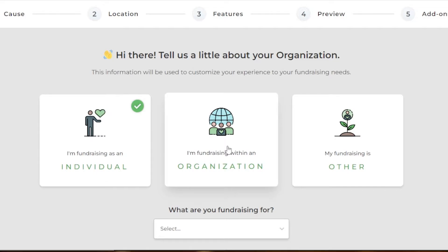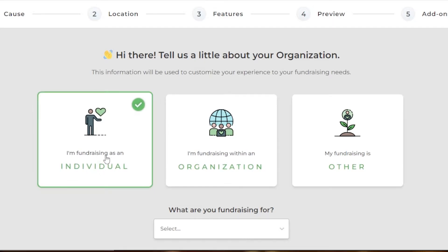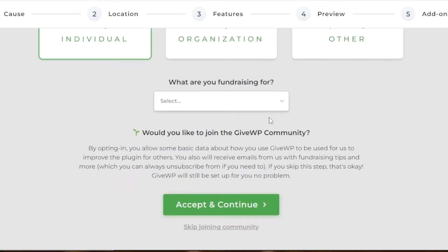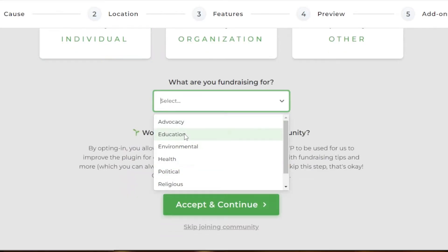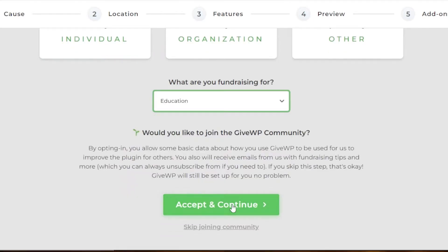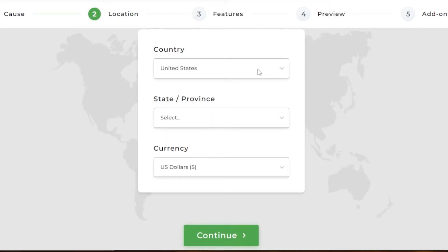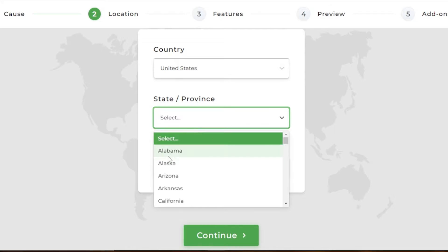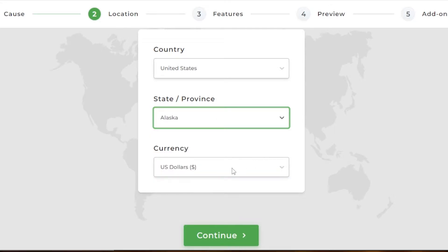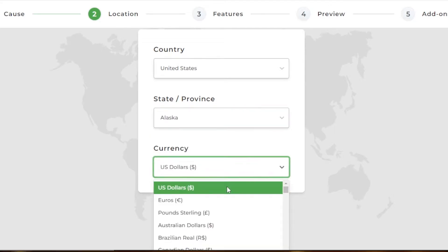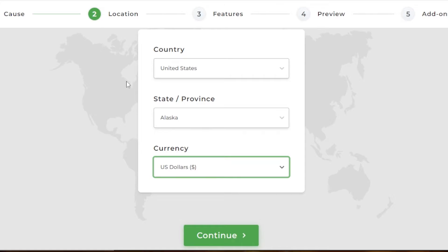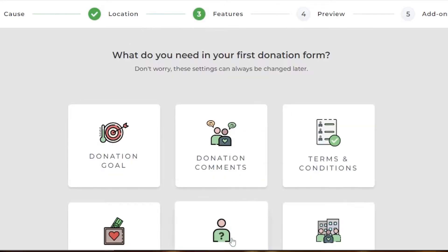Now we have to select our location — I'm going to go with Individual. Then we select what we're fundraising for — I'm going to go with Education. Accept and continue. Then we select our country — I'm going to select United States. We select a state and province, and our currency is going to be USD. These are all the settings we need to configure.